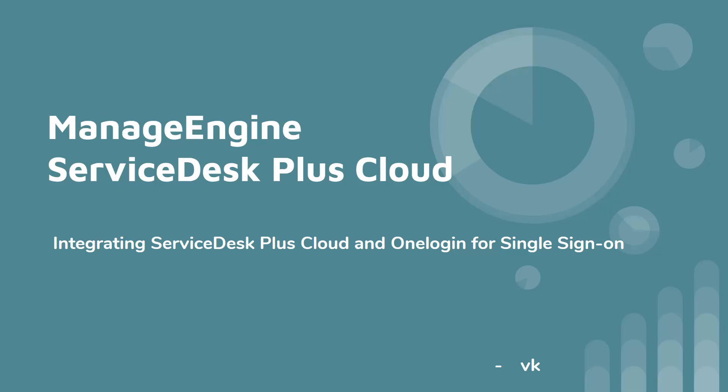Hello, I'm VK here. In today's video tutorial we are going to see how to integrate ManageEngine ServiceDesk Plus Cloud and OneLogin application to enable single sign-on.